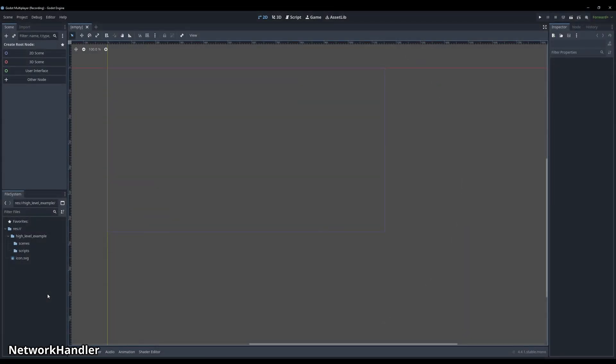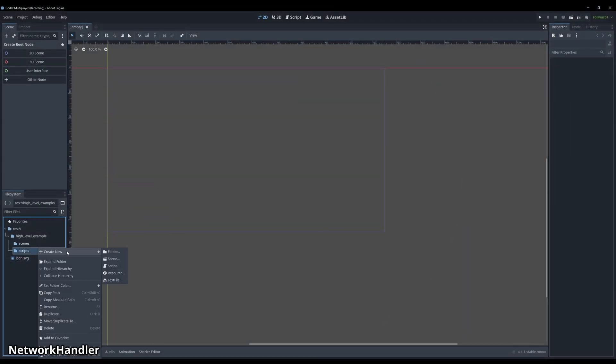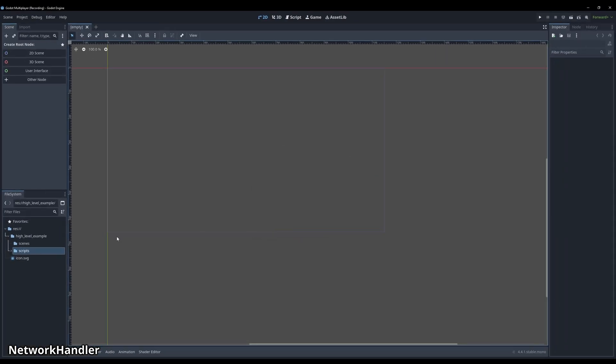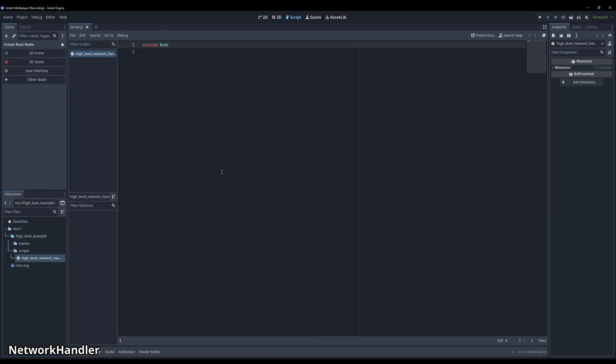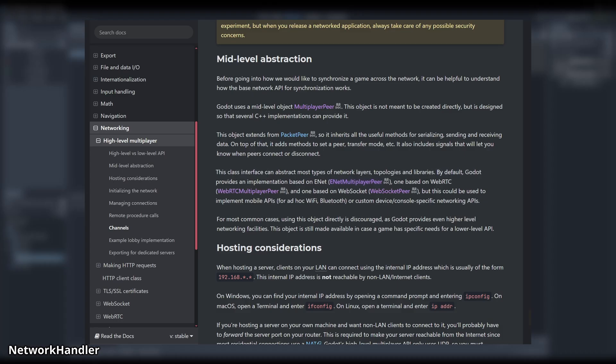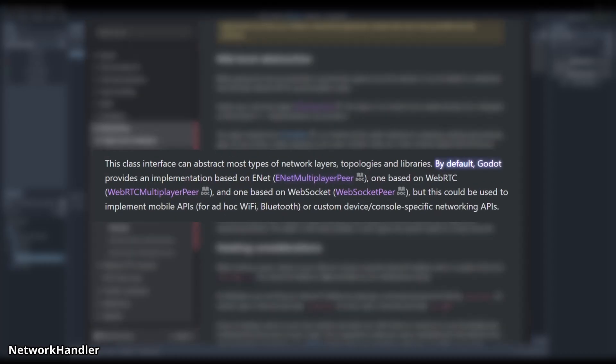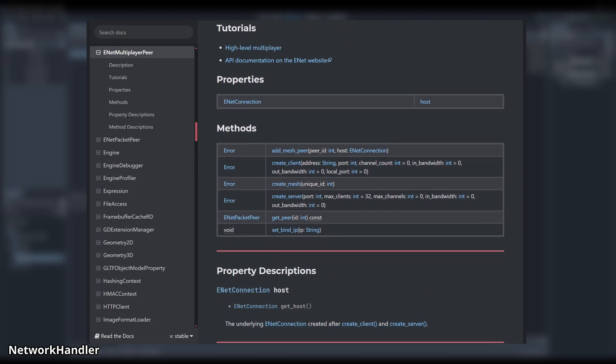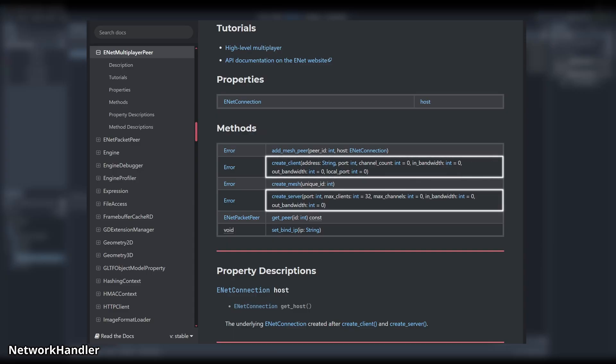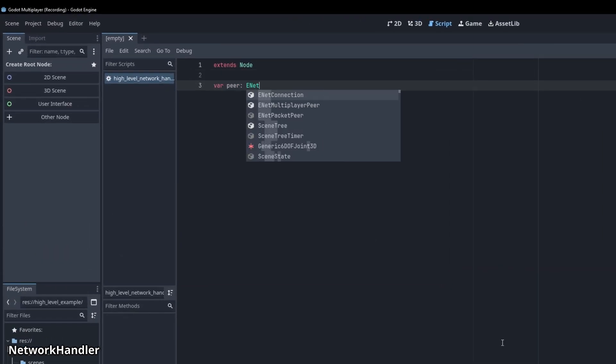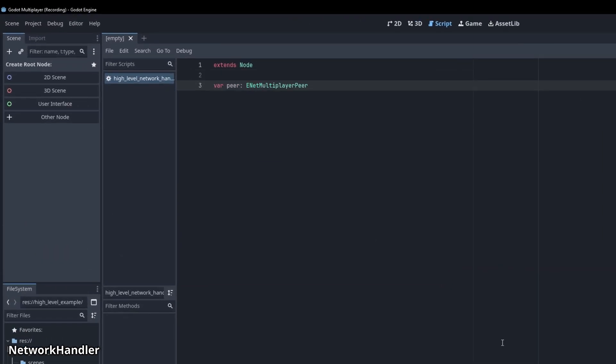Let's start with the network handler. Somewhere in the file system tab, add a new script and call it high level network handler. First, we need functions to start the server and any clients. In the documentation, it says by default, Godot provides an implementation based on Enet with a link to the Enet multiplayer peer. When we scroll down here, you can see that we can use this to initialize the server and any clients. So let's add a new peer variable at the top of our script with the Enet multiplayer peer as its type.